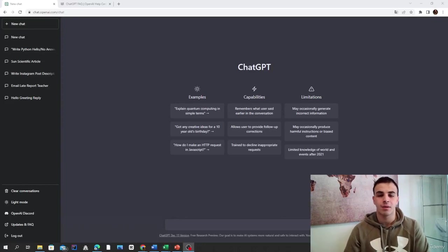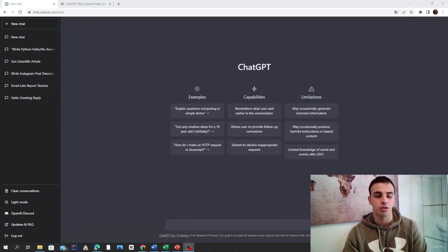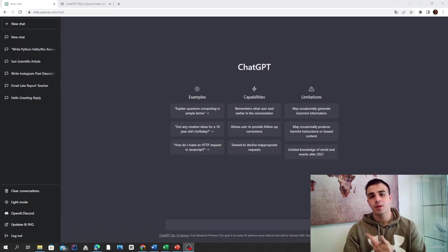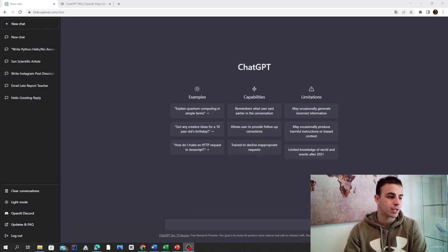Hello guys and welcome back to another class of our course about the complete introduction to ChatGPT. In the past few classes, we saw a lot of really interesting things.